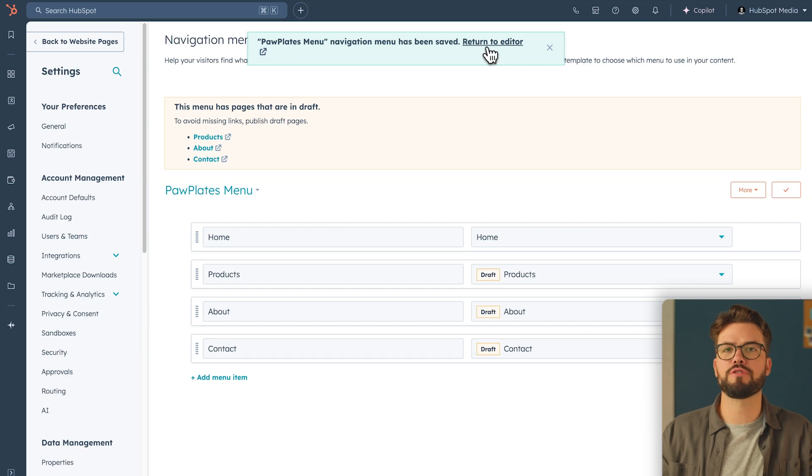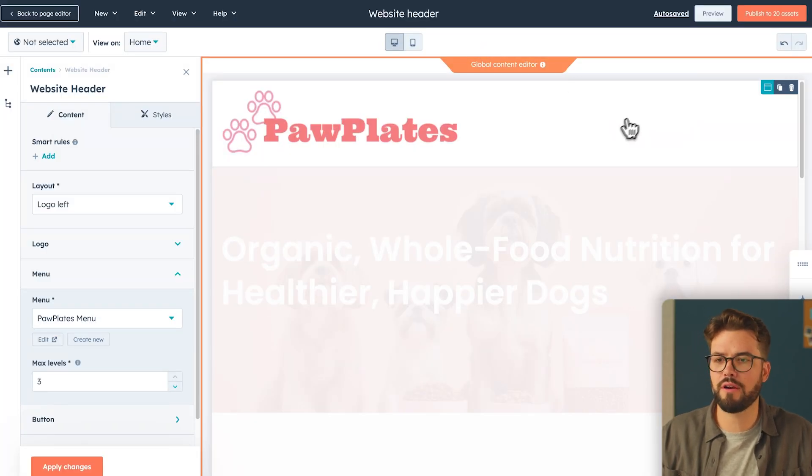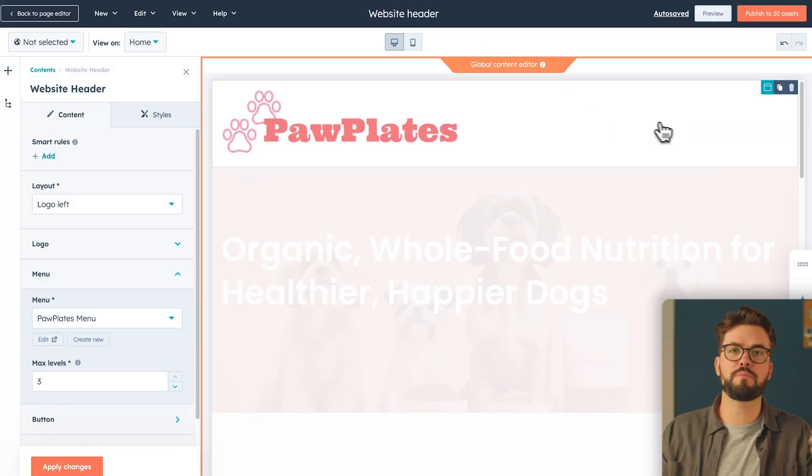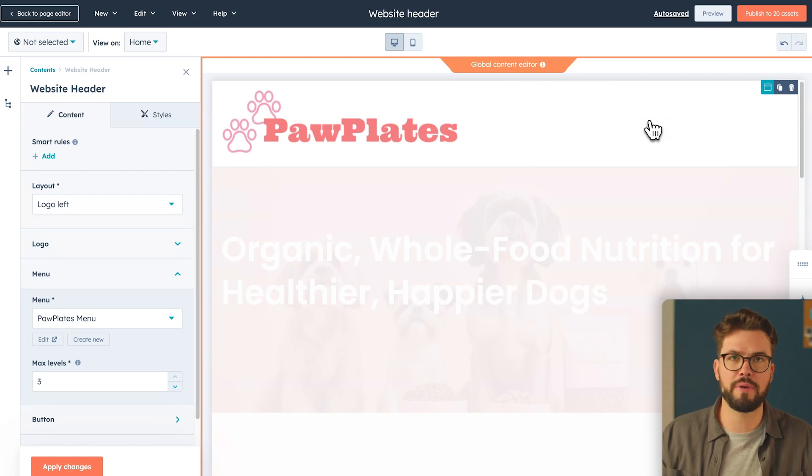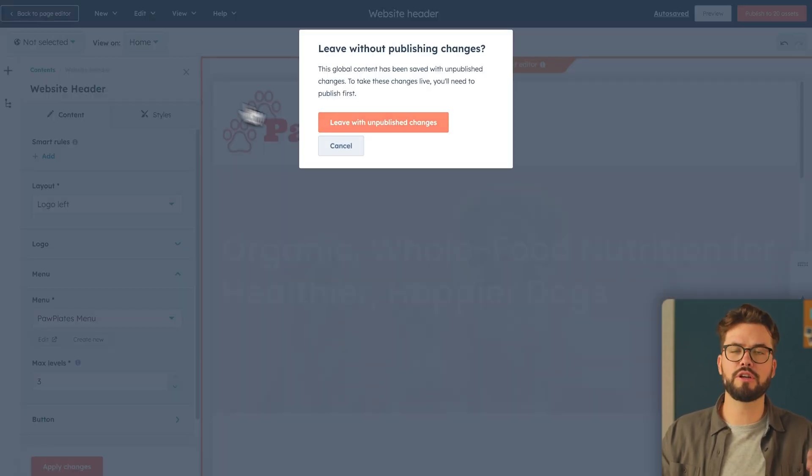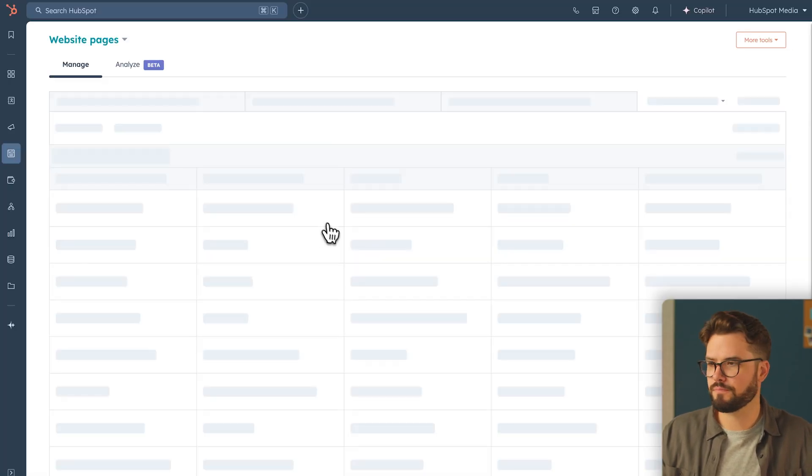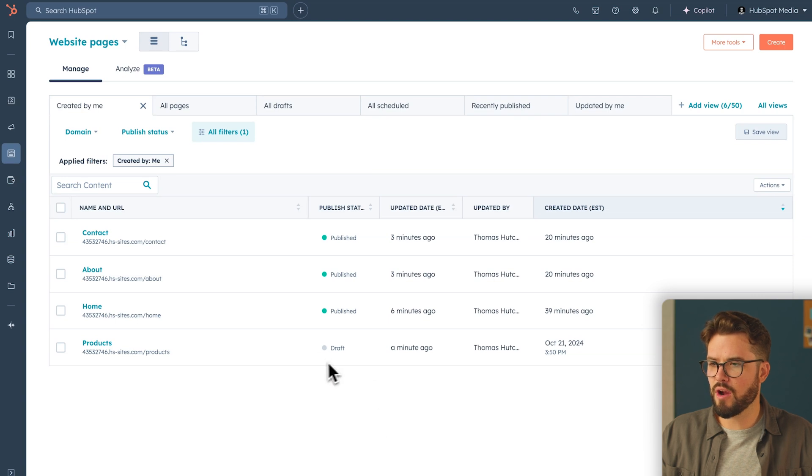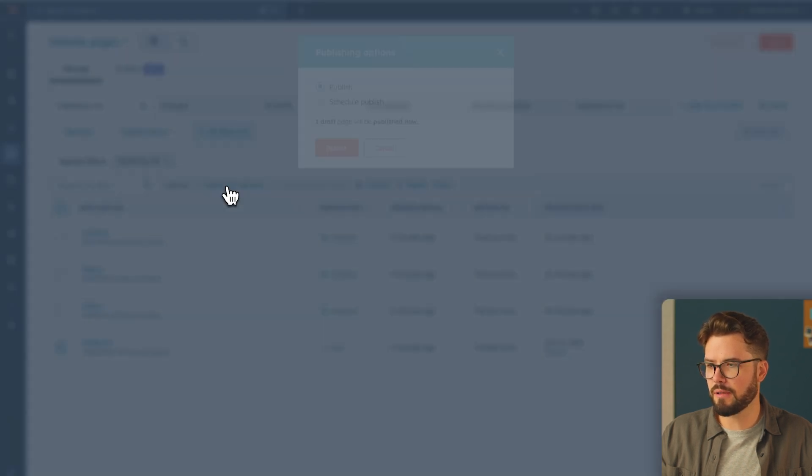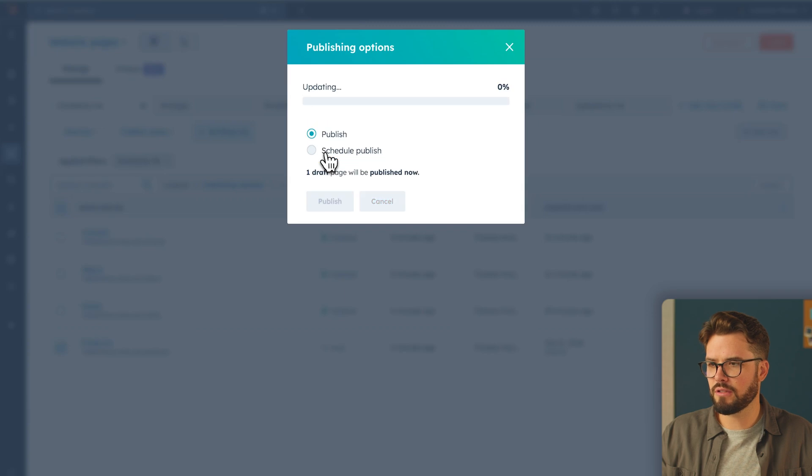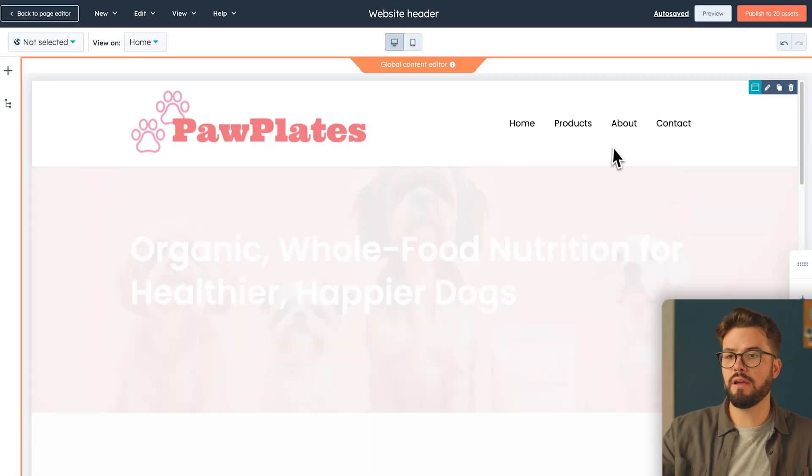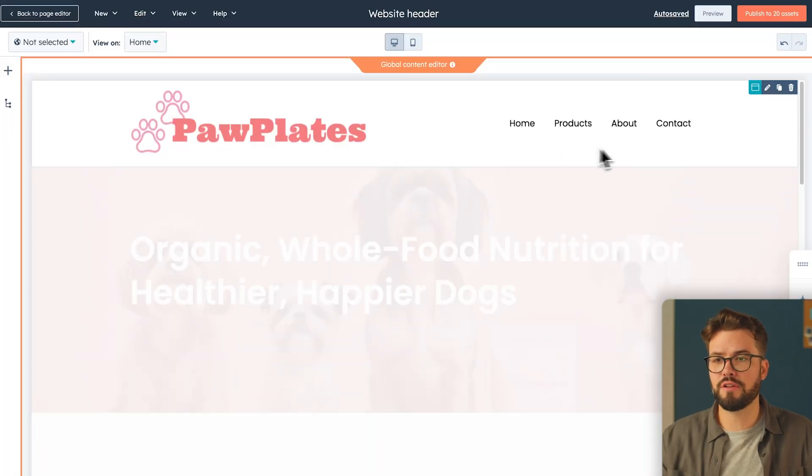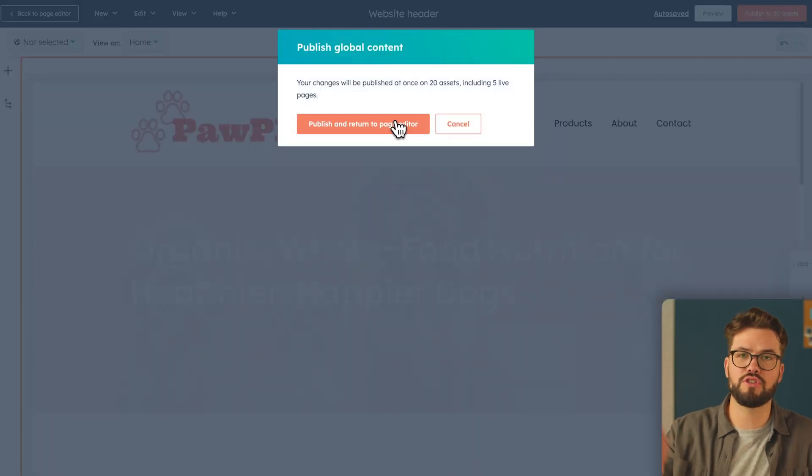Once you've added all the items to your menu and you don't see them on the top right-hand corner here, that's because your pages probably weren't published. So make sure to publish all your pages. To publish your page, you're going to go to the website dashboard. As you can see here, our products page has not been published. So all I have to do is click the box here, publishing options, publish, and hit publish. All our menu items are shown and just make sure in the top right-hand corner that you publish your global content that you've just added.